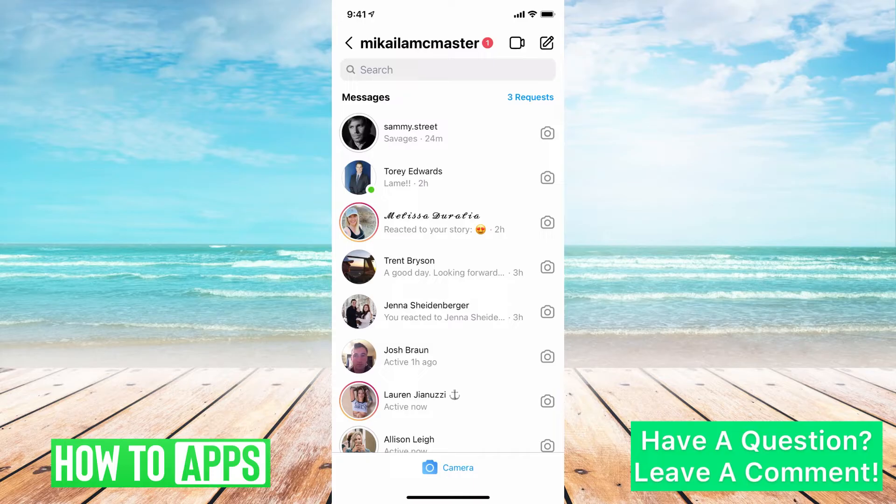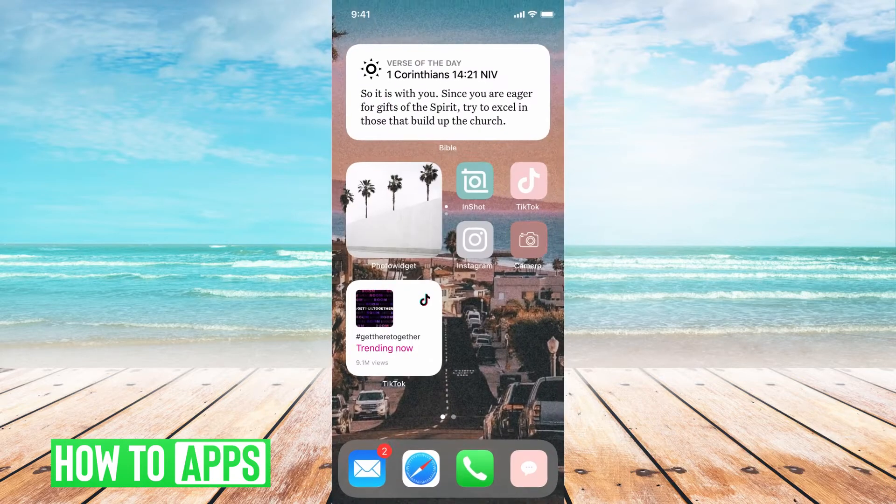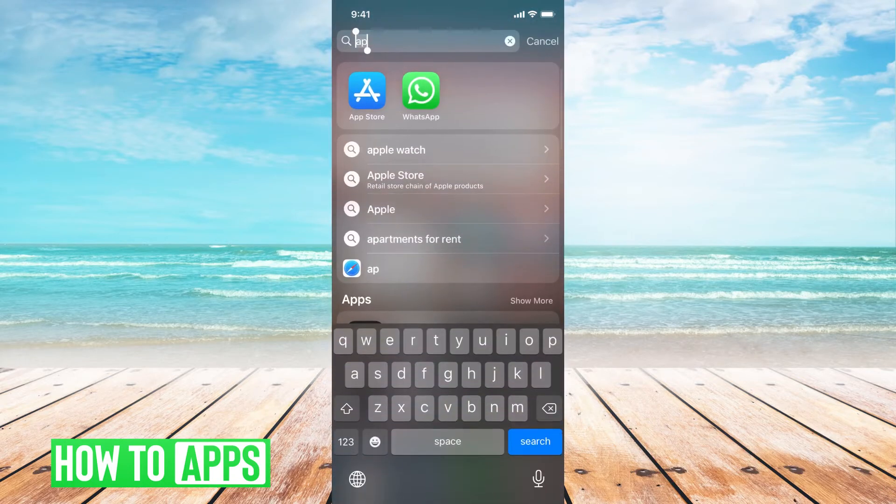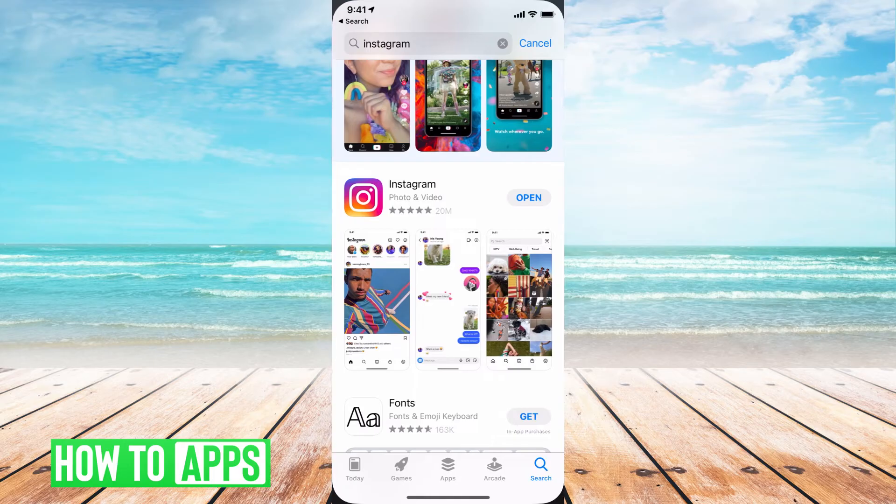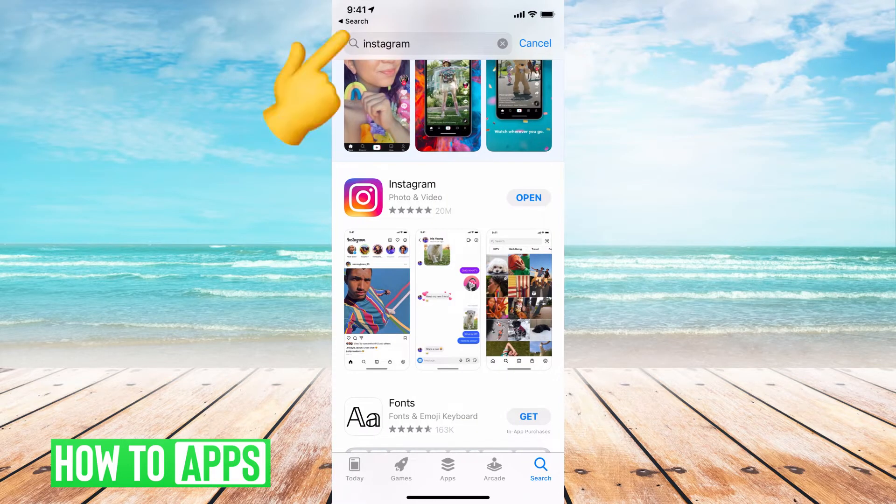All right, so first we want to get out of Instagram and go into our app store. Just click on app store on your phone. Then in the search bar, type in Instagram.